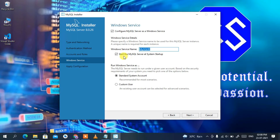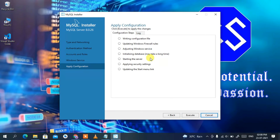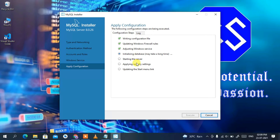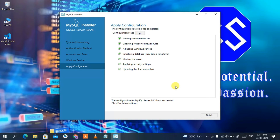The Windows service name will be MySQL80, and make sure to check 'Start MySQL Server at system startup'. Click Next. These are all the configuration steps that will be applied. Click Execute to start: it will write the configuration file, update Windows Firewall rules, adjust the Windows service, initialize the database, start the server, apply security settings, and update the startup configuration. We'll come back after all four configuration steps complete.